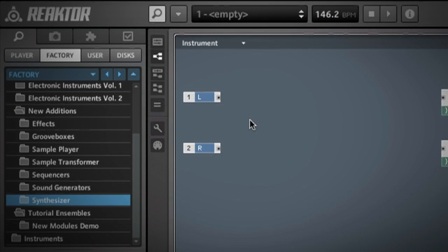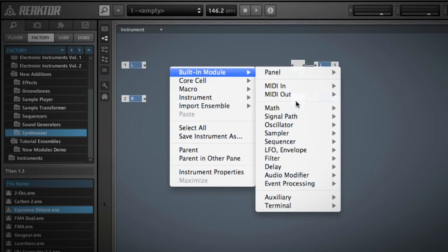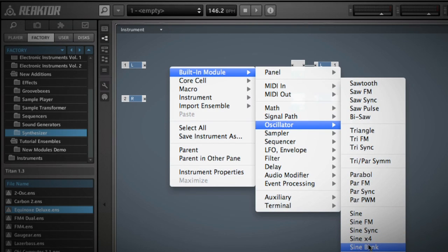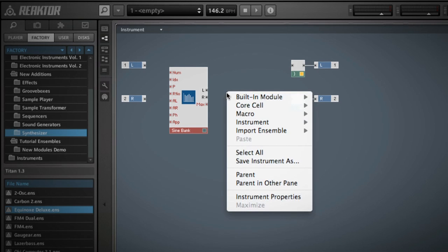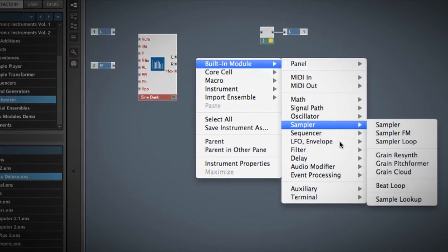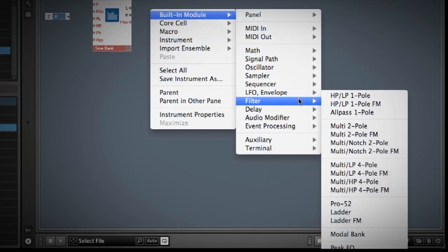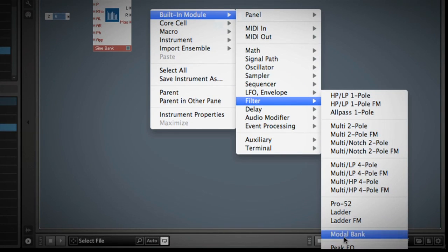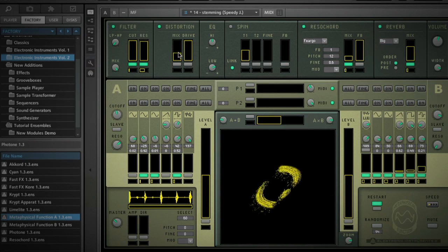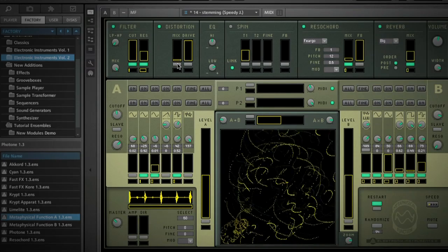Secondly, we've added new modules to Reactor that allow for greater additive synthesis and physical modeling capabilities. In the case of the new additive synthesis modules, it is now possible to create instruments with an extremely high number of individually controllable partials, something previously not possible for performance reasons.